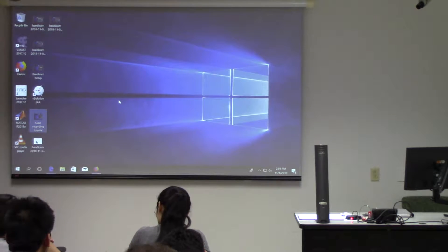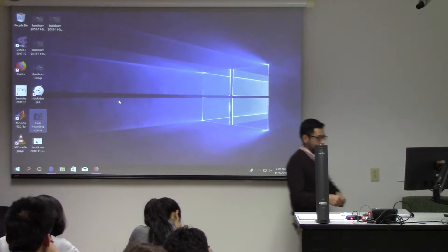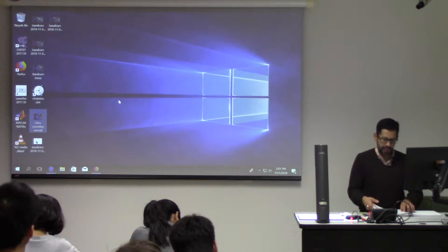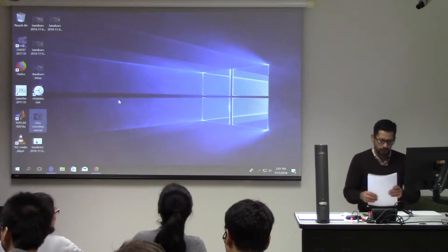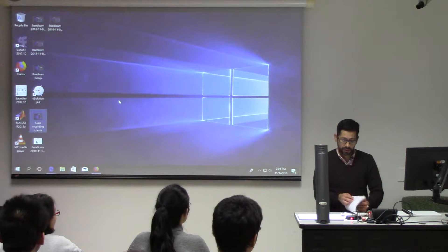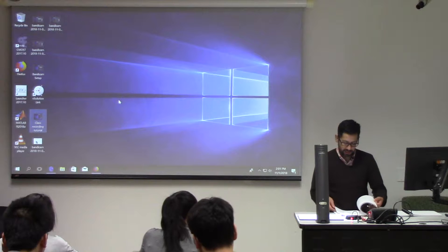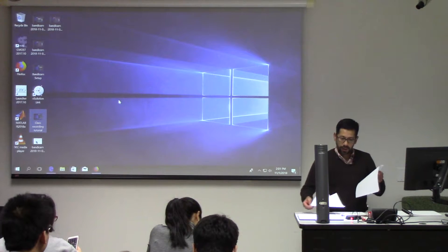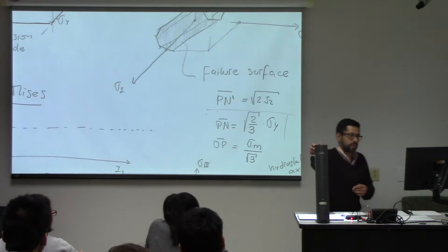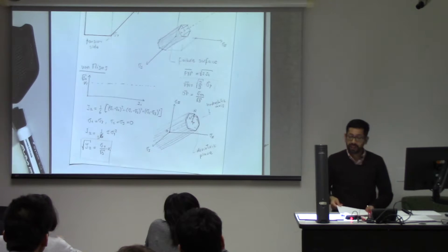Alright guys, today we're going to continue talking about plasticity. So far we have been talking about stress-insensitive failure criteria — failure criteria in which the maximum stress depends only on deviatoric stress but not on mean stress. So when we say stress insensitive, we mean insensitive to mean stress. And when we talk about porous materials, we refer to the mean effective stress.